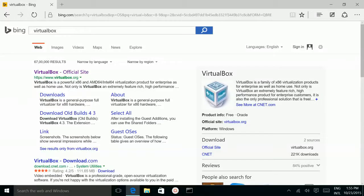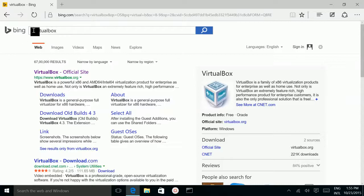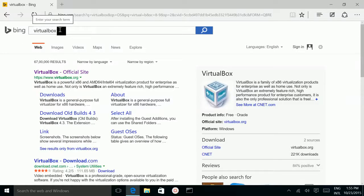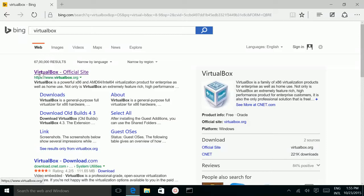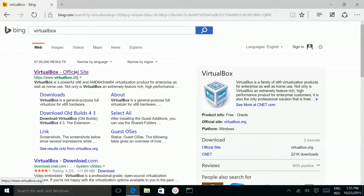How to download and install VirtualBox in Windows 10. First, search VirtualBox in your browser, then click this link: www.virtualbox.org